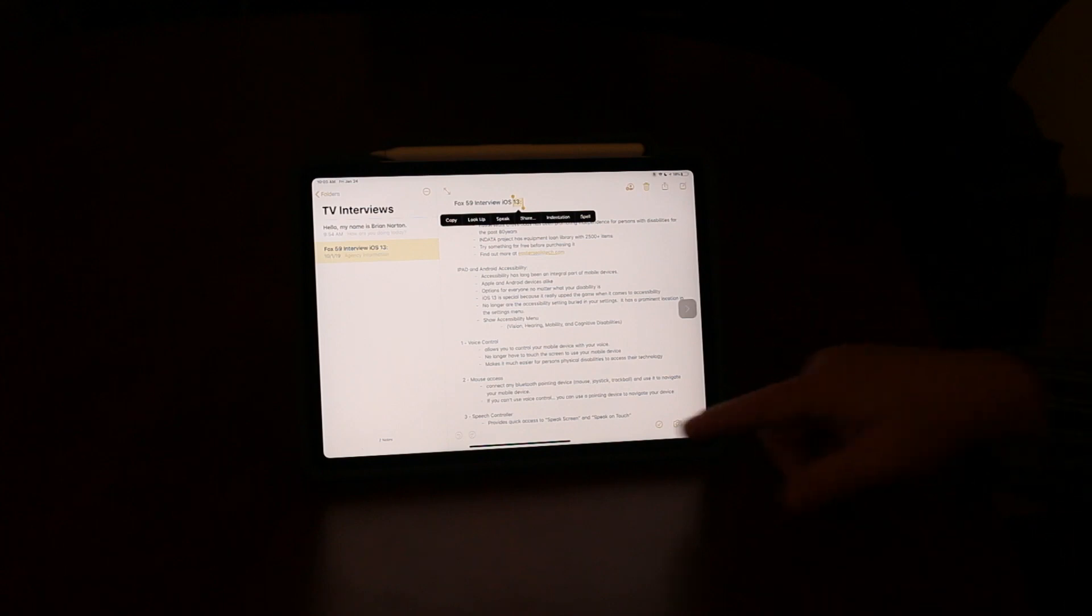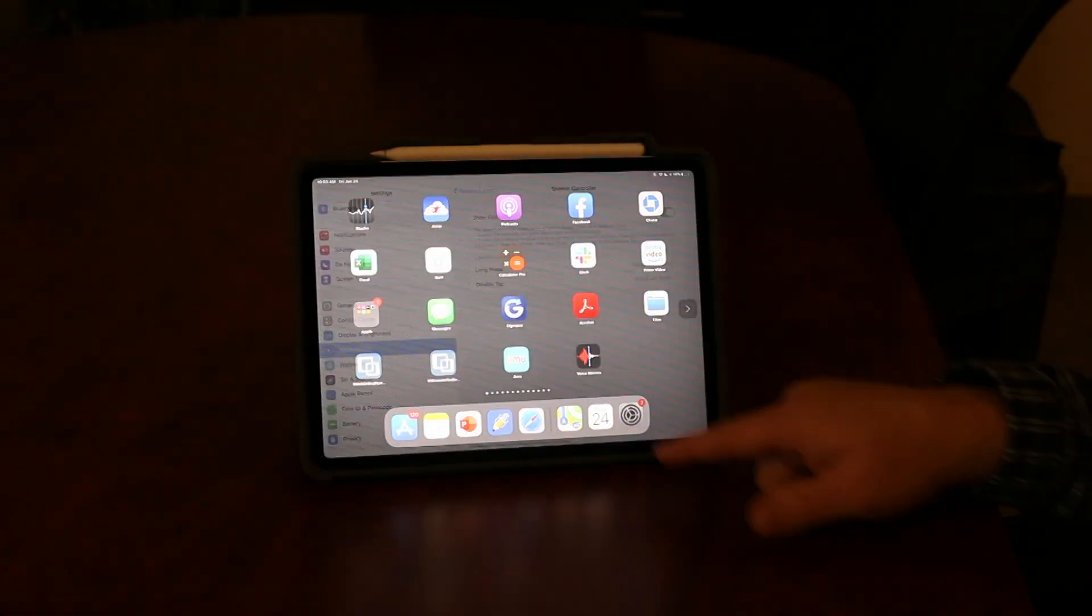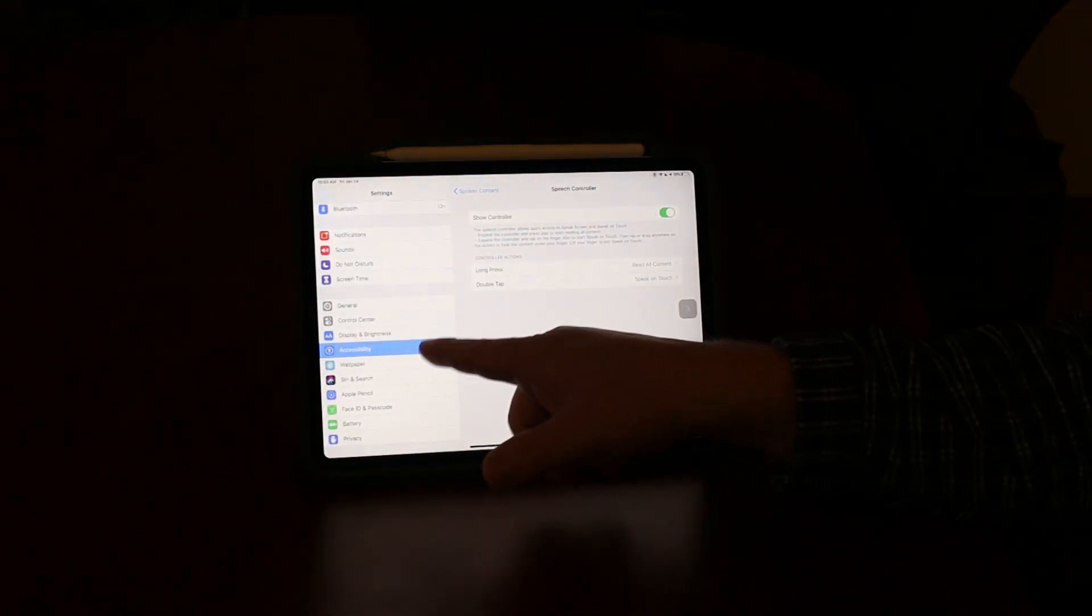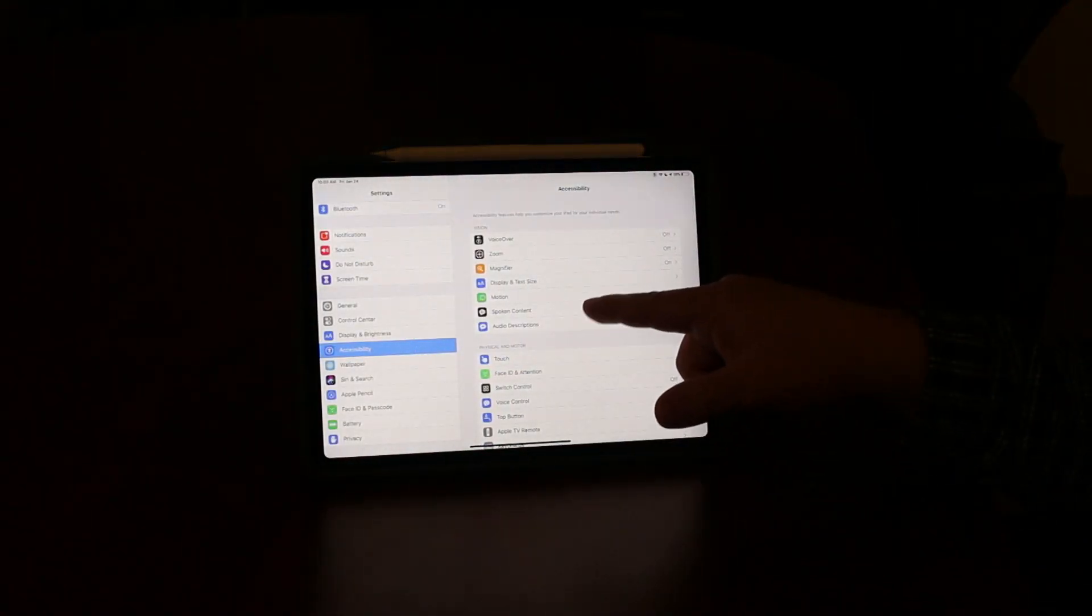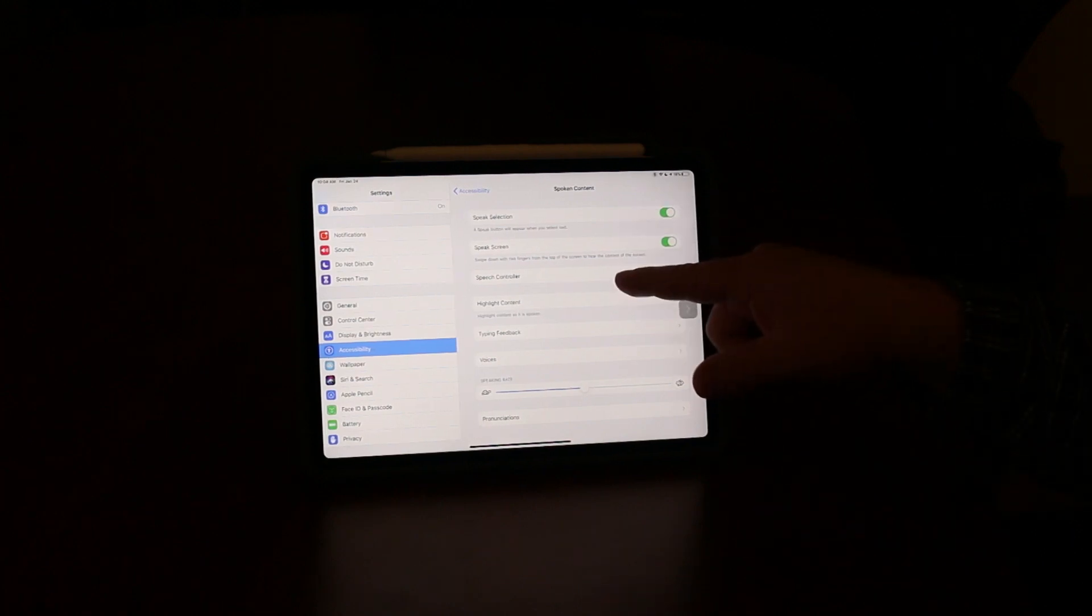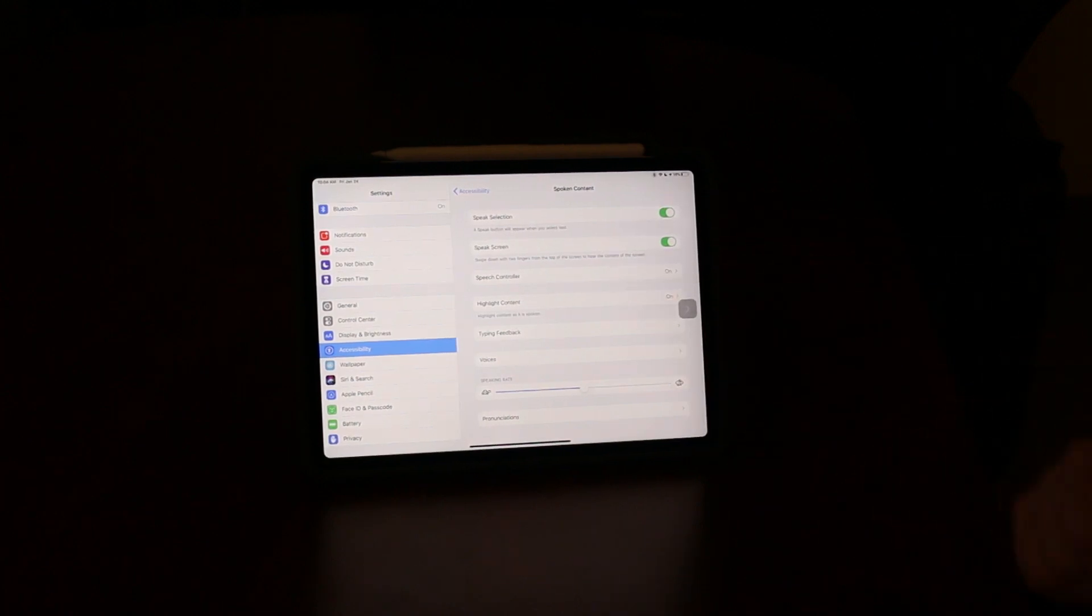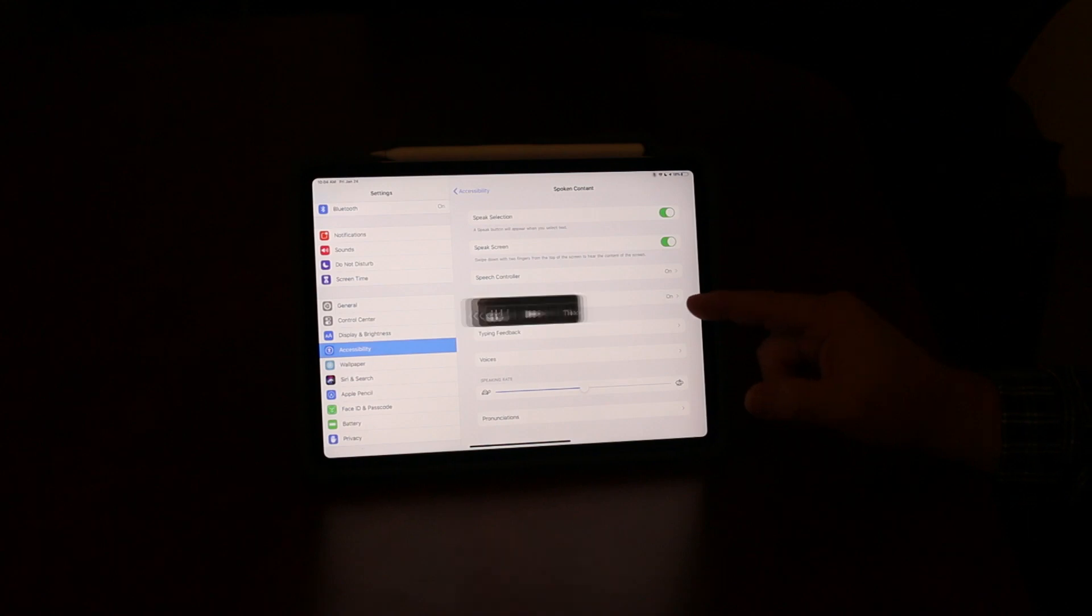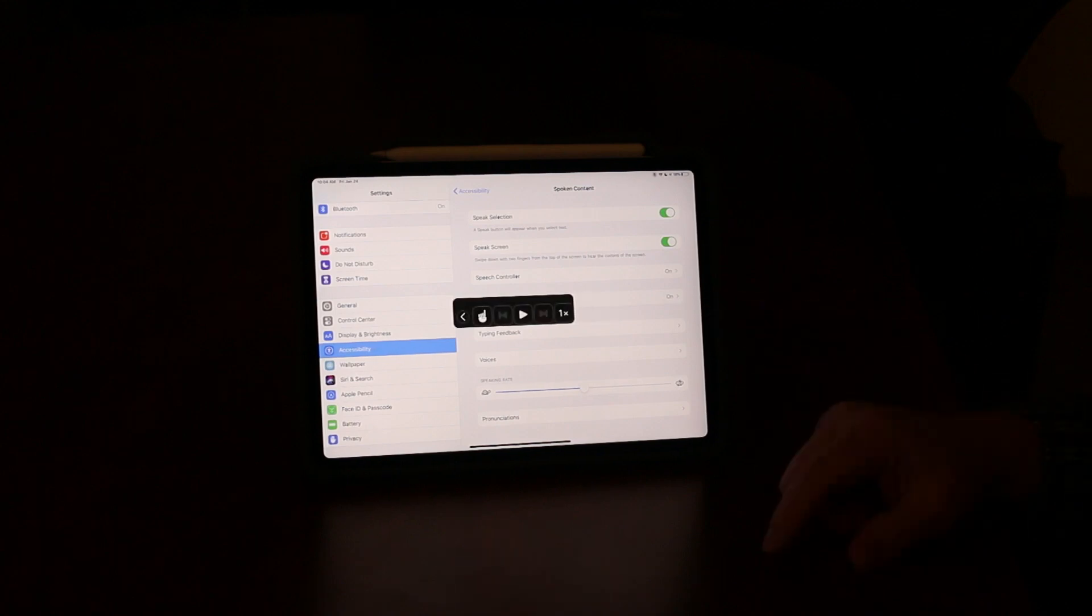So Speech Controller, again, if you come underneath your Settings menu, go under Accessibility, go under Spoken Content, you're going to find that as the third option to be able to turn on just that little menu that can pop in and pop out for you to be able to read text.